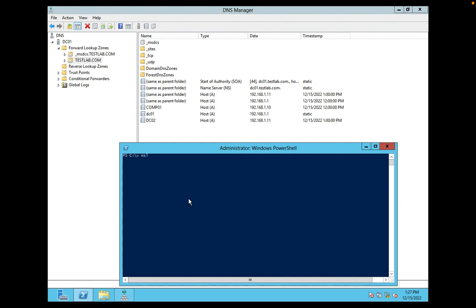nslookup comp01. This name will get resolved because I already have the forward lookup zone configured.